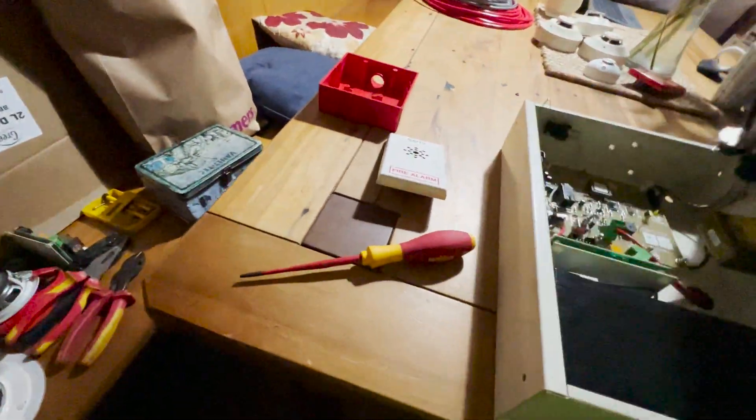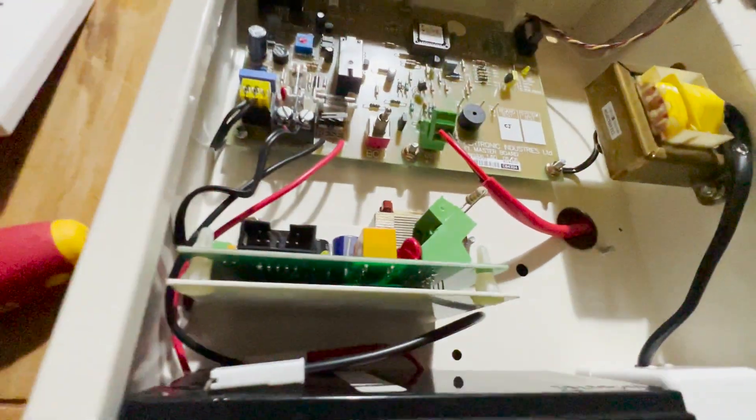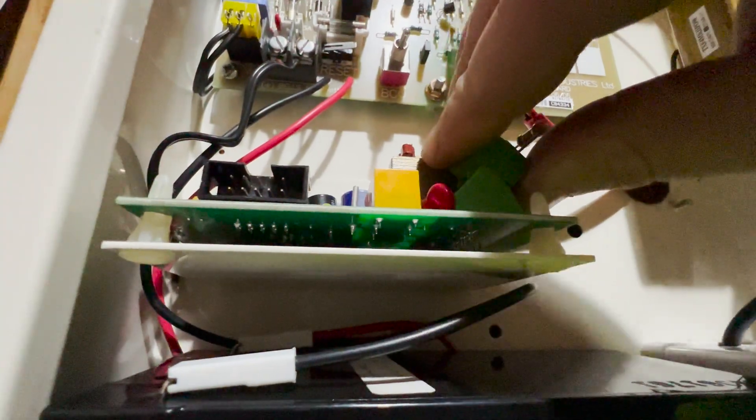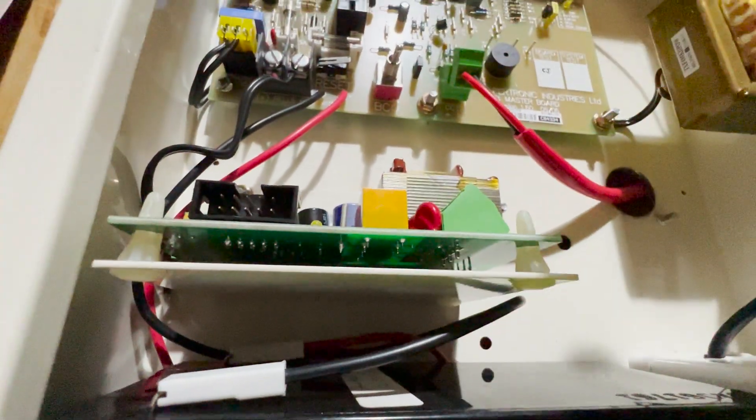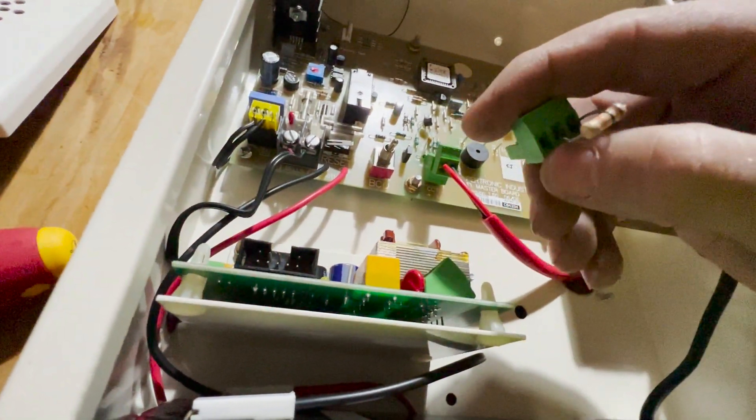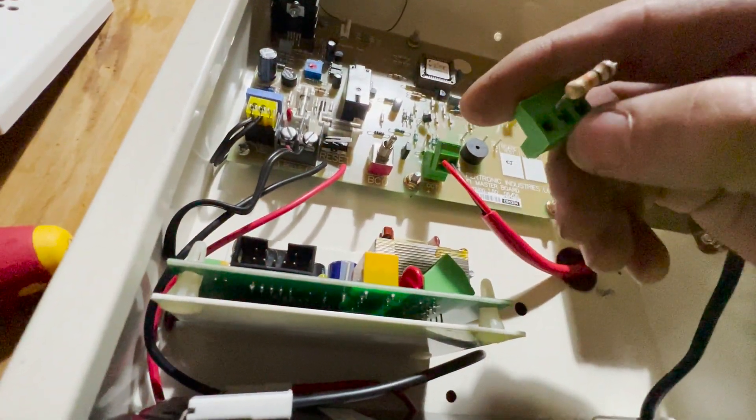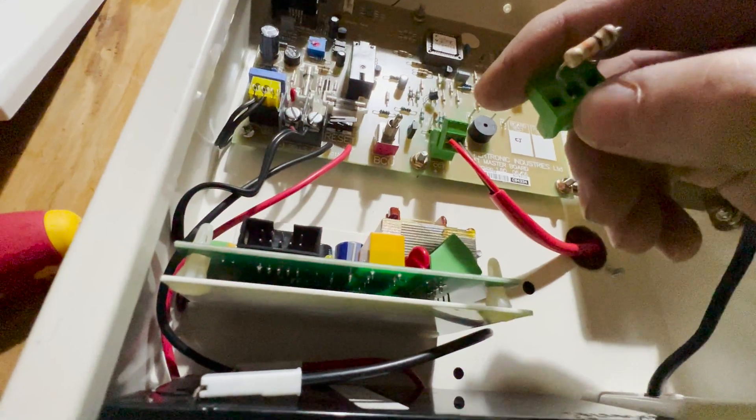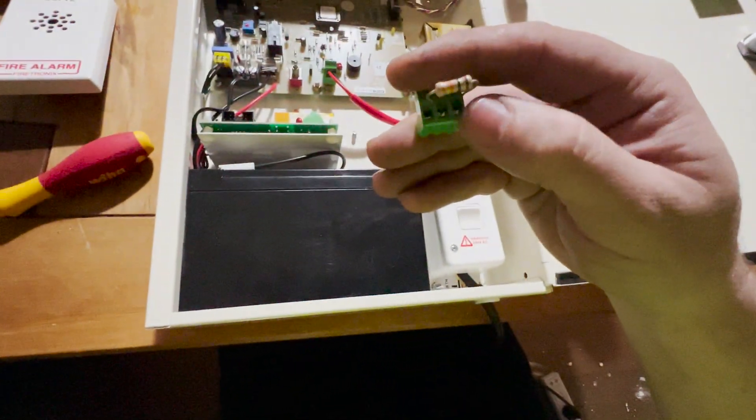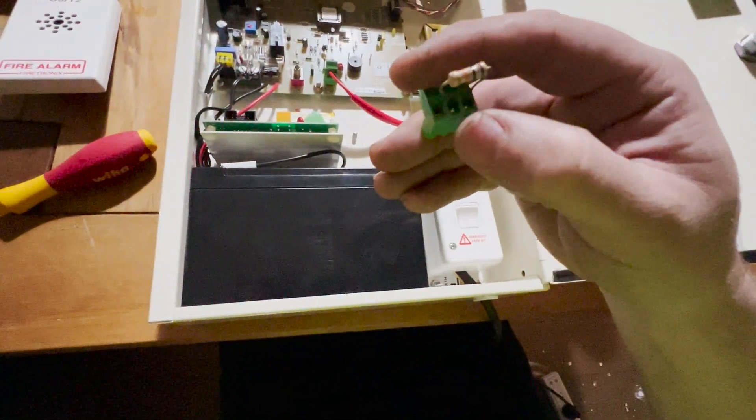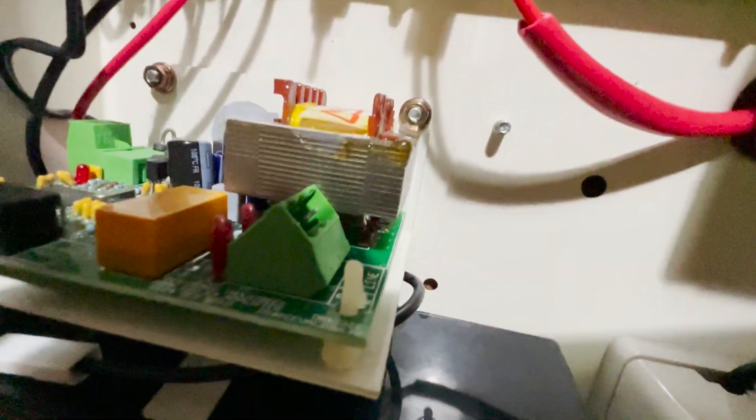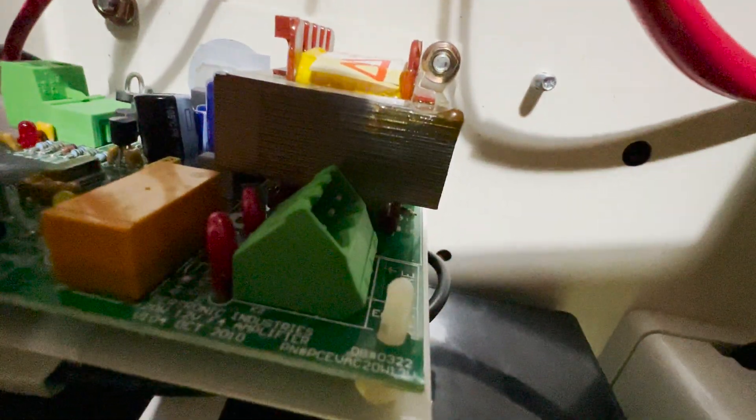And now we can work on our speaker circuit. So we need to take this terminal block out. Our positive is the far left, and the middle one is the negative. You can see that printed on the circuit board there. So again, outer edge, positive. Inner edge, negative. And you can just line it up with the PCB there.